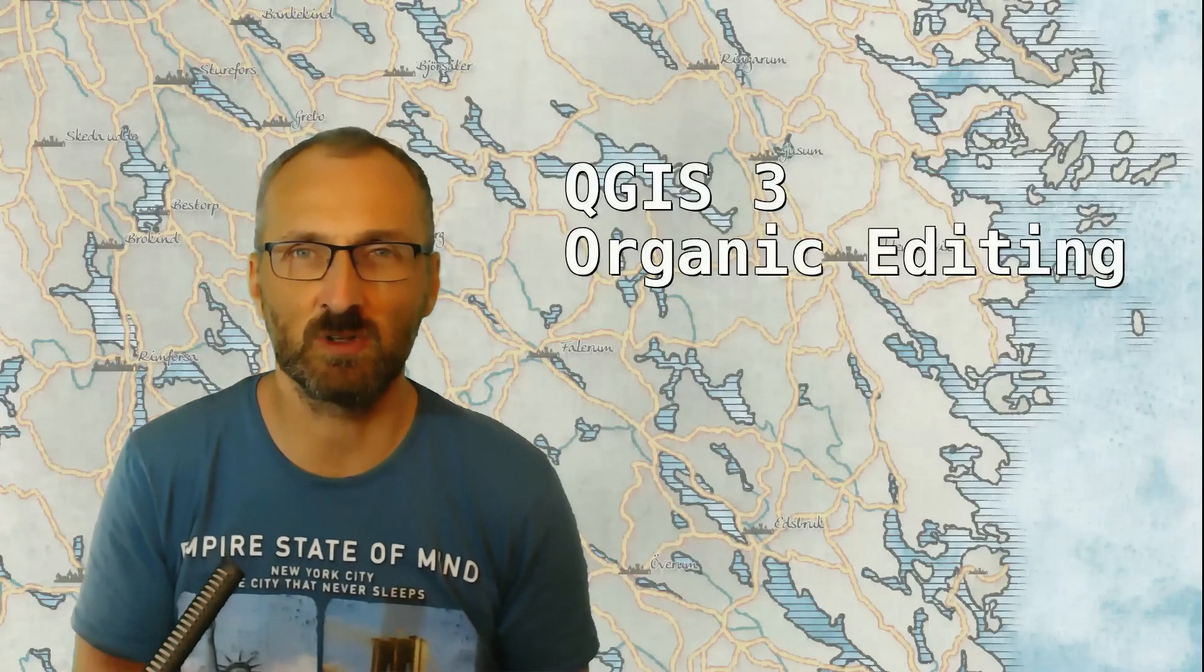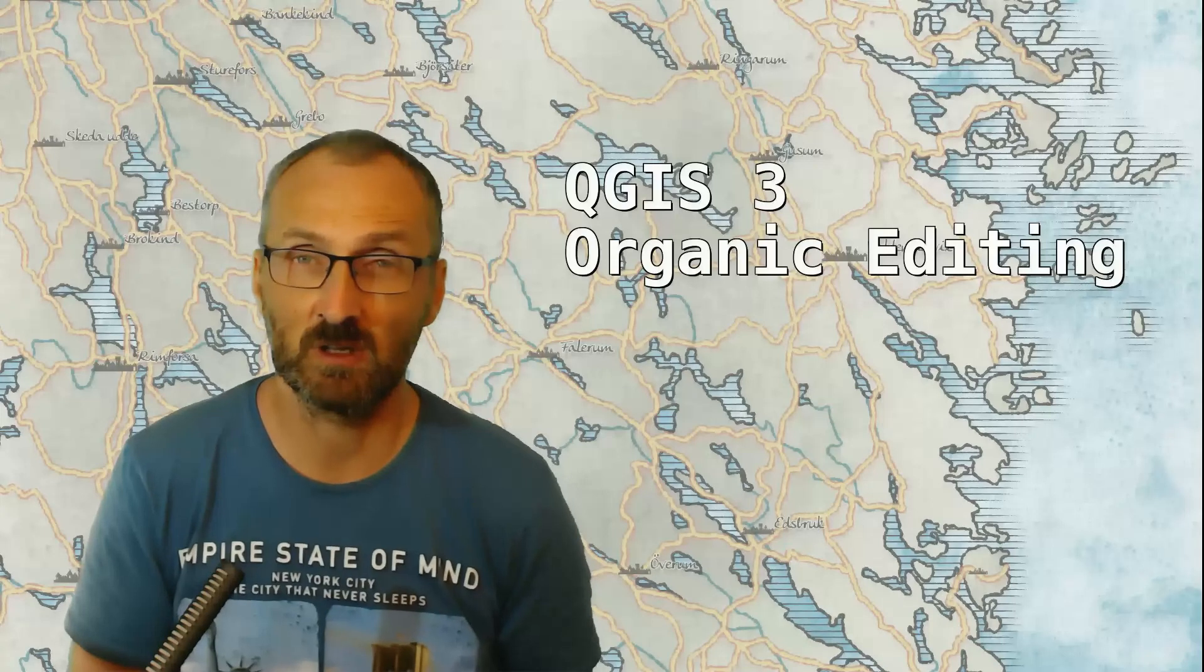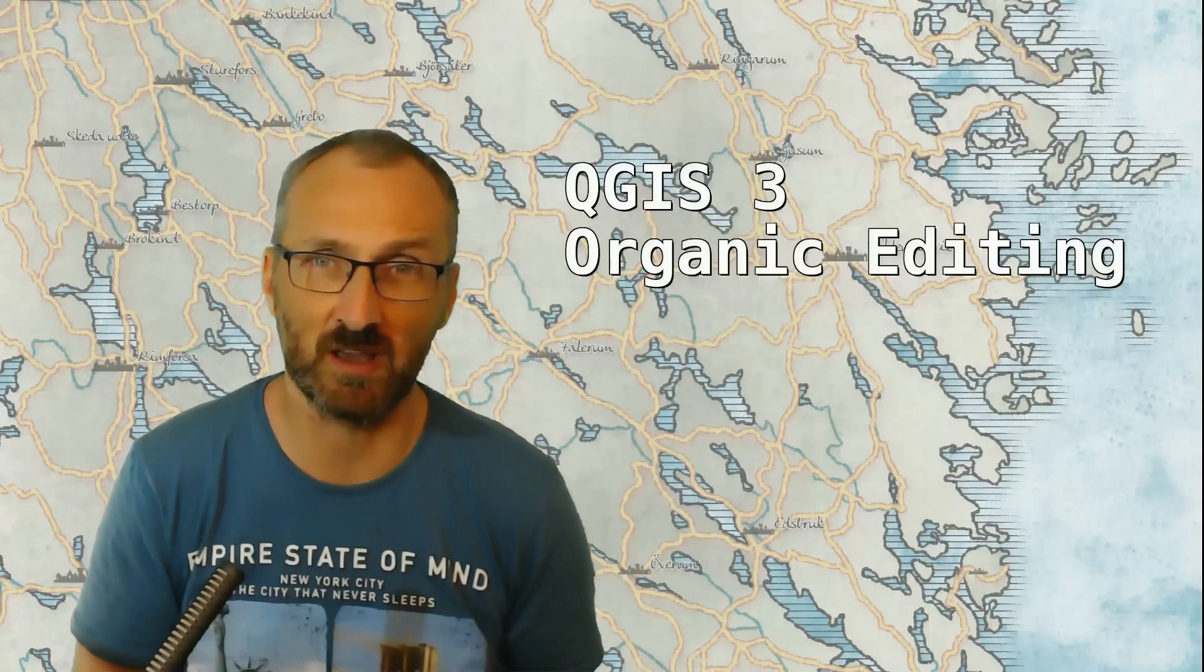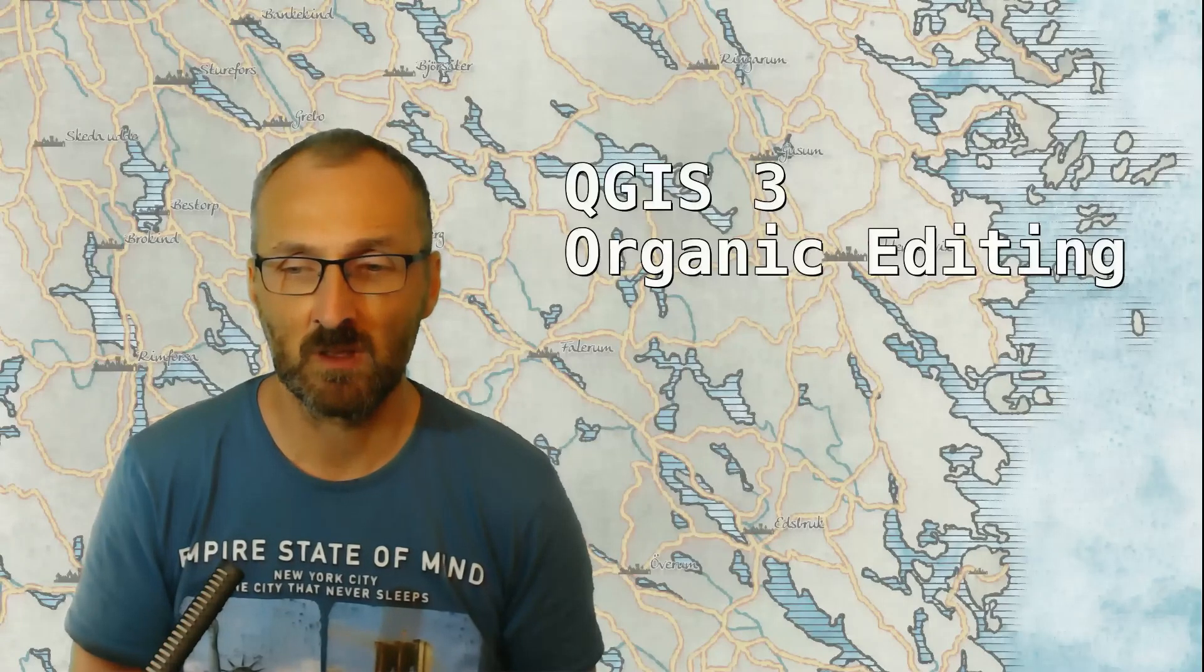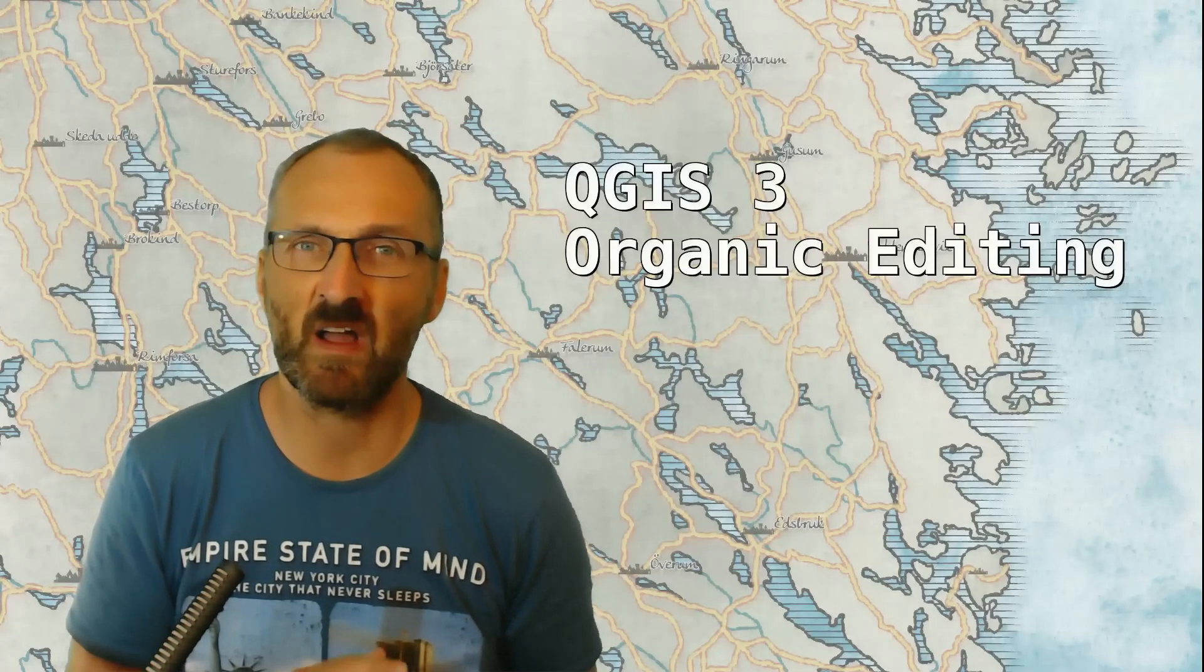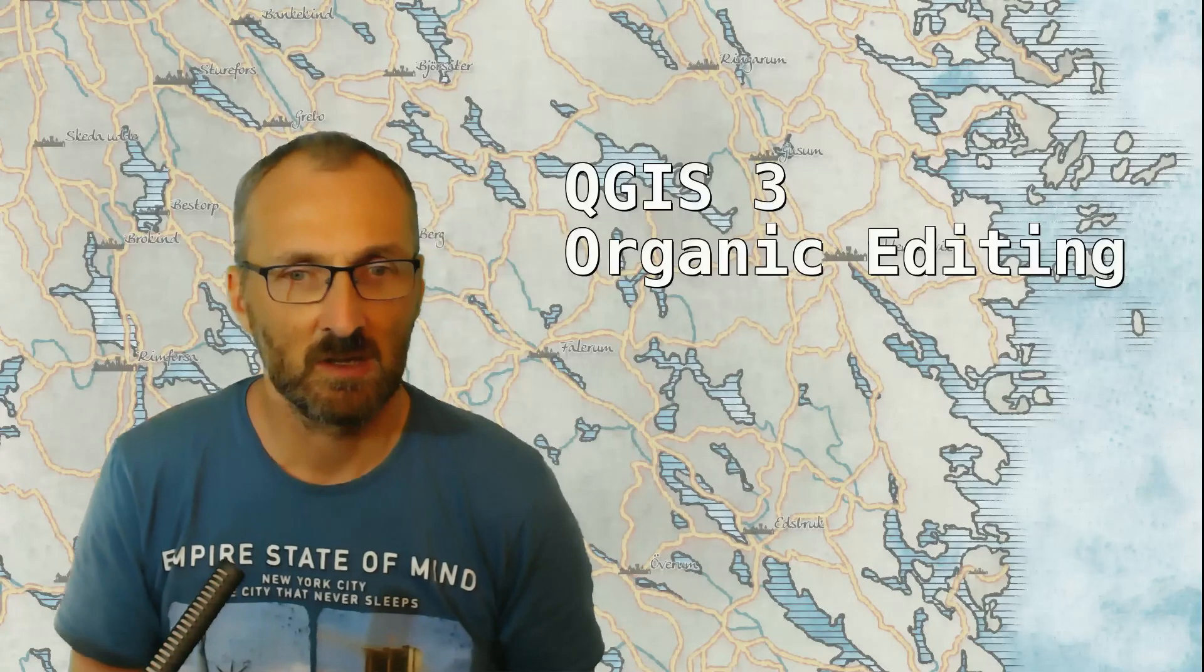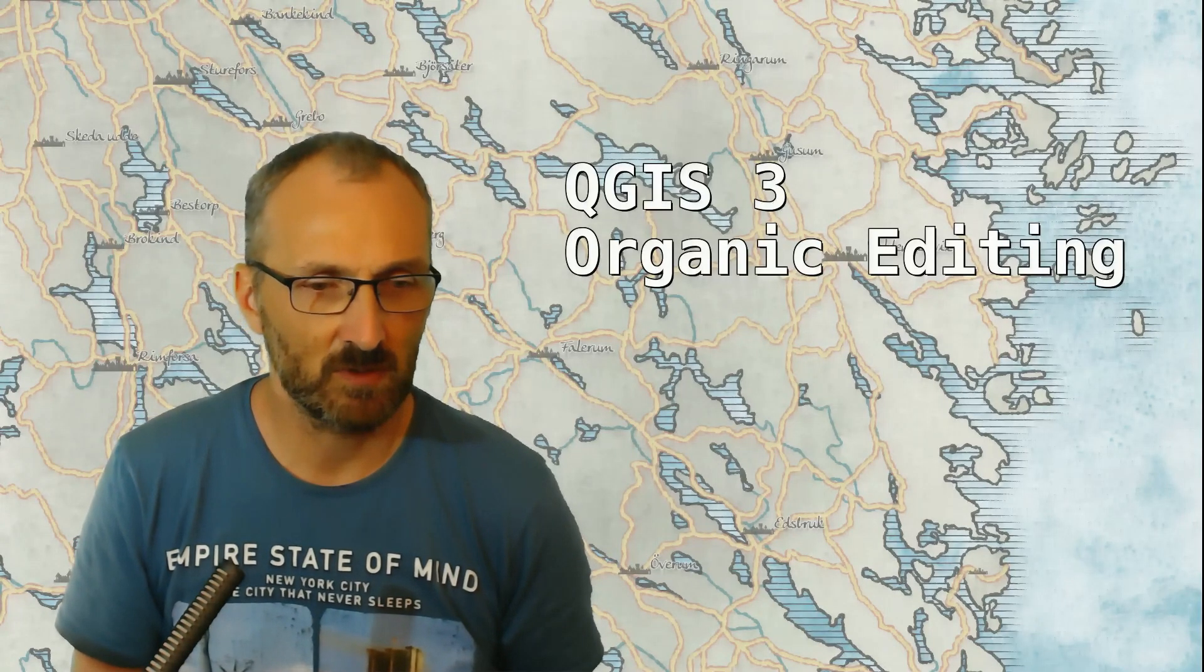It is possible to edit curves in QGIS using, for instance, PostGIS databases, but this method works for any vector data. So let's get started, let's switch to QGIS.